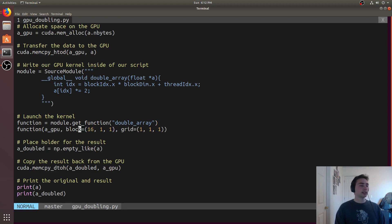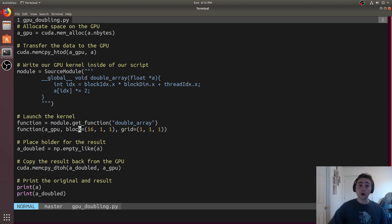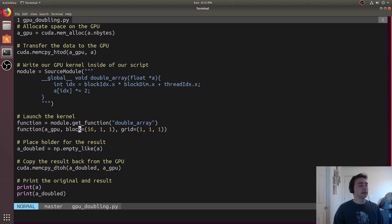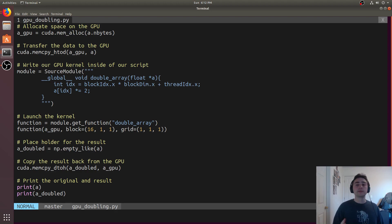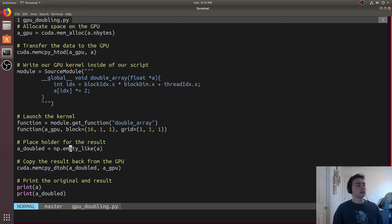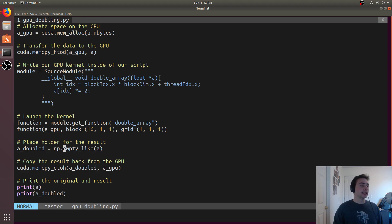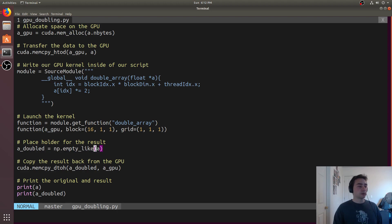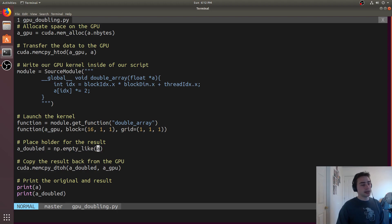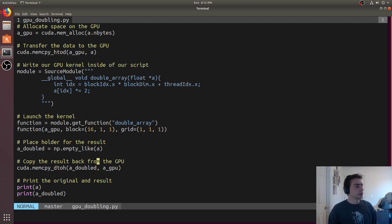At this point, we've just launched our kernel on the GPU. We didn't have to worry about compiling anything ahead of time. We simply ran the script and it'll all happen behind the scenes. Then we need to have a space to put the result. We'll get a little bit of space by doing A underscore doubled equals np.empty like a. This will give us a numpy array of the same size as whatever we pass it. In this case, it's just this host vector a.